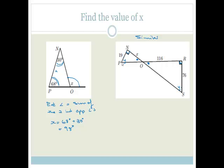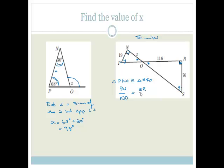If we list this triangle in order, we'd go from Y to 90 to X. So triangle PNO is similar to triangle SRO. That means PN over NO has to be equal to SR over RO — the same ratio because they're similar triangles. So this ratio is 76 over 116, and that there is 19 over NO. We're solving for NO because NO is our X.